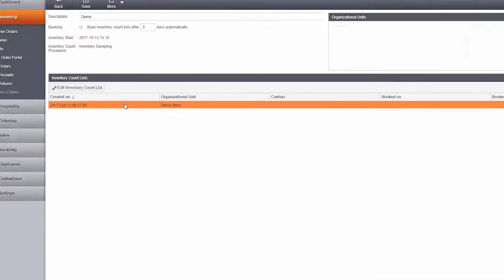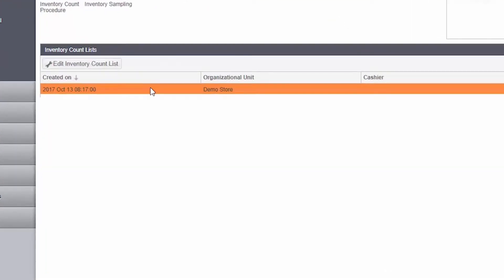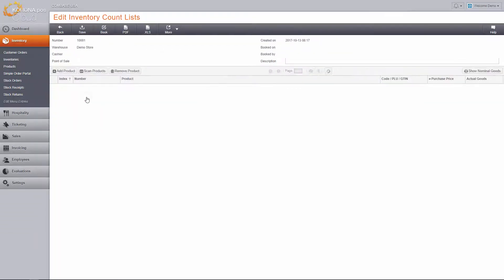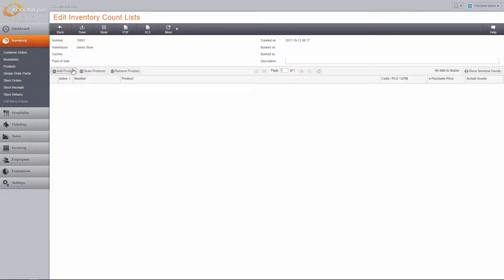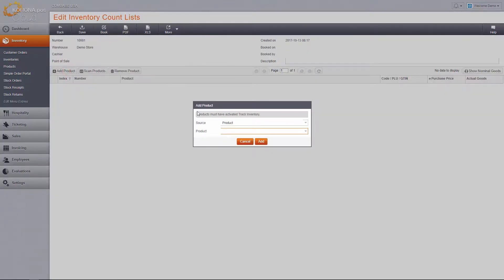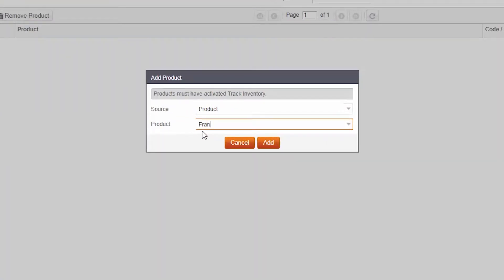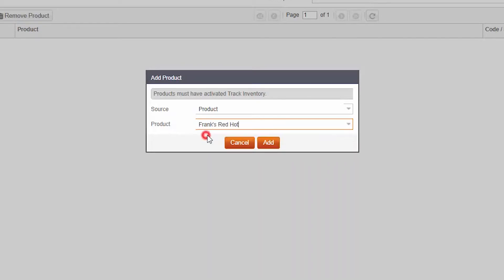After you save, an inventory count list will be created. Click on it and then edit inventory count list. You will now choose the products you want to count. You can do this several different ways. Click add product. The default source is product, which means you can simply start typing the name or number of a product, then add it.